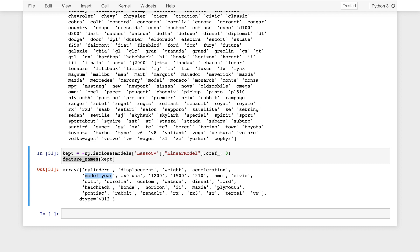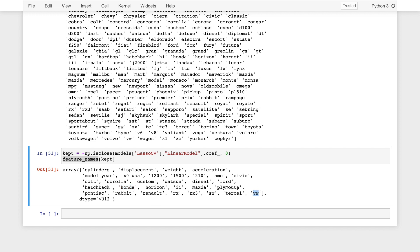But also some of these terms, like whether or not the car was, so this is the origin of the vehicle. So if the car was made in the USA, that's indicative of its miles per gallon, probably not in a good way. Also, if the vehicle had diesel or Ford in its name, or Honda, or Volkswagen, these were all useful signal in estimating the miles per gallon of that vehicle. So these are the features that were kept after removing or shrinking all the remaining features to zero.